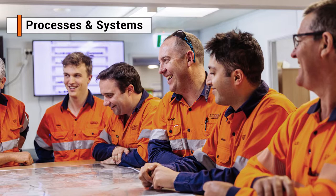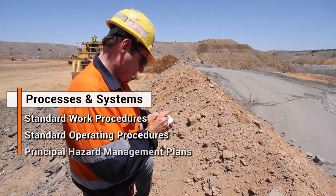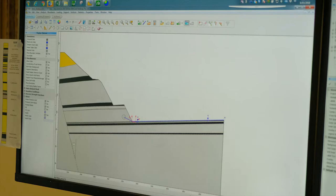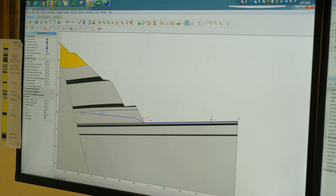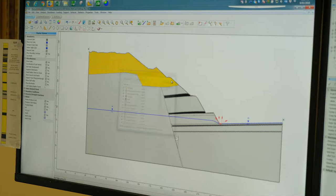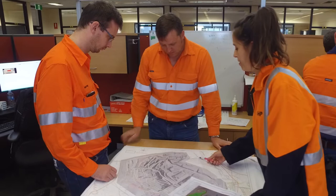These may include standard work procedures, standard operating procedures, principal hazard management plans and trigger action response plans — commonly referred to as TARPs — outlining the minimum actions and responses for normal and elevated risk states relating to geotechnical hazards. All slope designs should have an appropriate factor of safety or probability of failure, which may vary depending on slope geometry, required lifespan of the slope and the consequence of failure. All slope designs should be designed and reviewed by a suitably qualified and competent geotechnical engineer, with best practice being peer review by a similarly qualified and experienced geotechnical engineer.